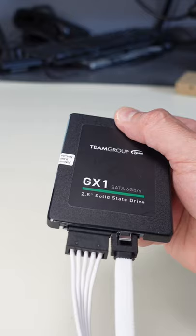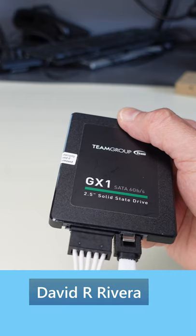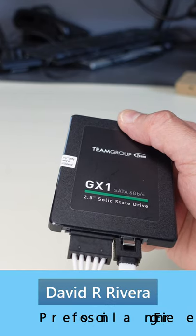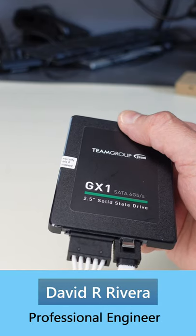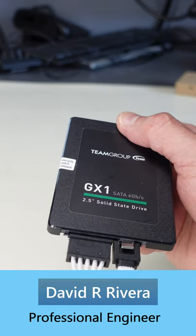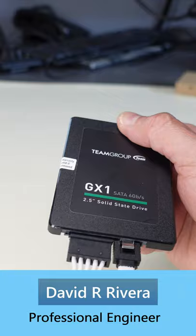That completes the proper connection of a two and a half inch SATA drive to your motherboard and power supply.